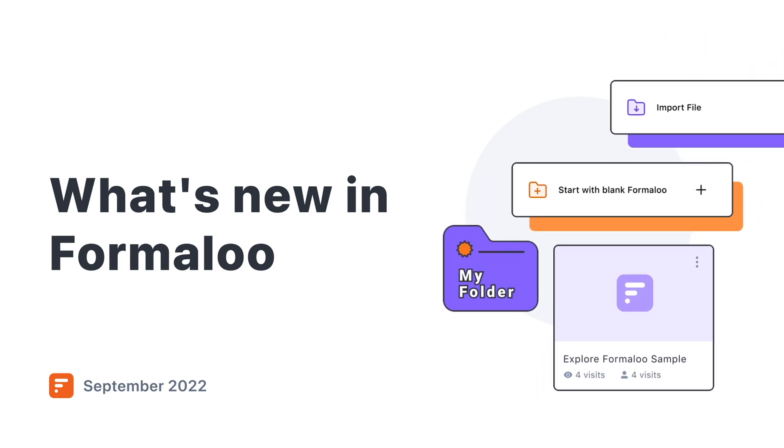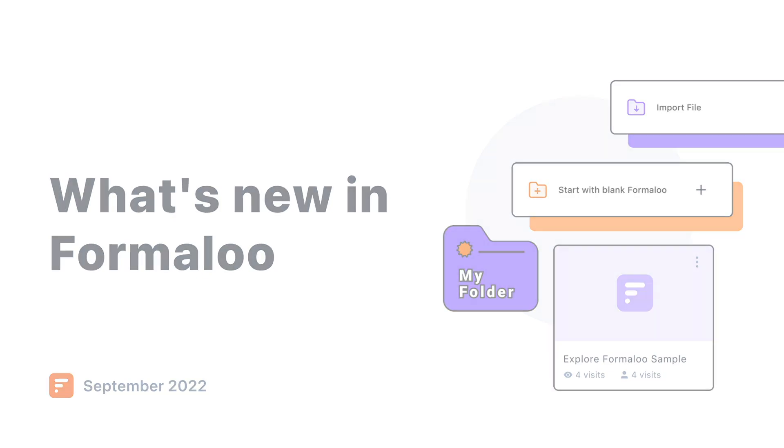Hey all! Hope you're having an amazing day! Noosh here from Formaloo, and let's dive into the great new features launched on Formaloo in September.